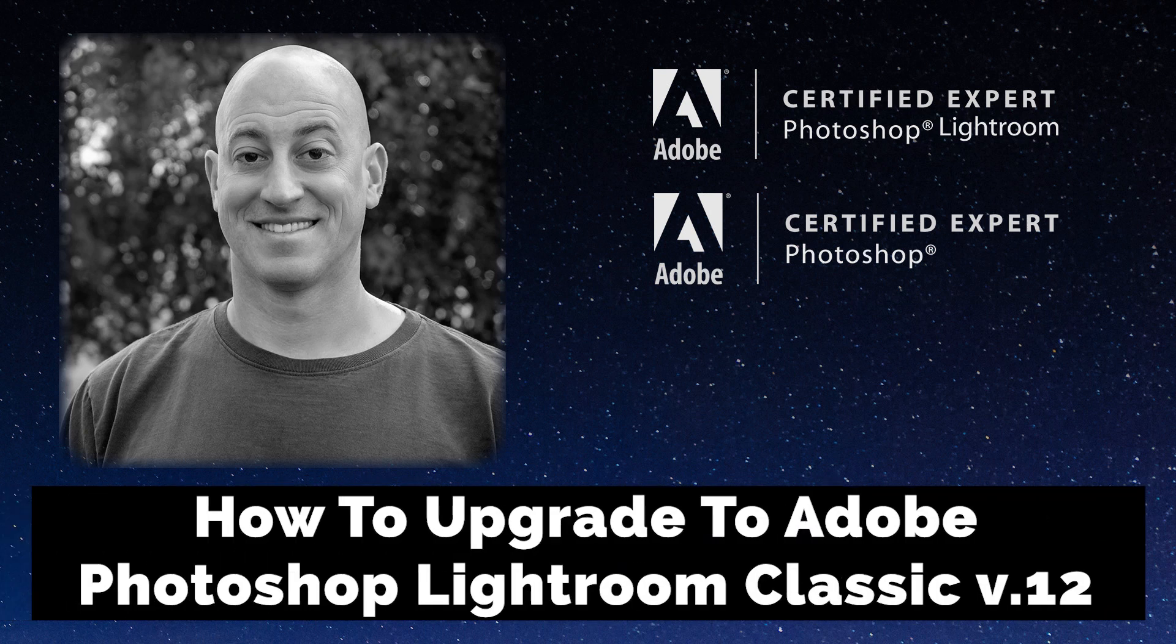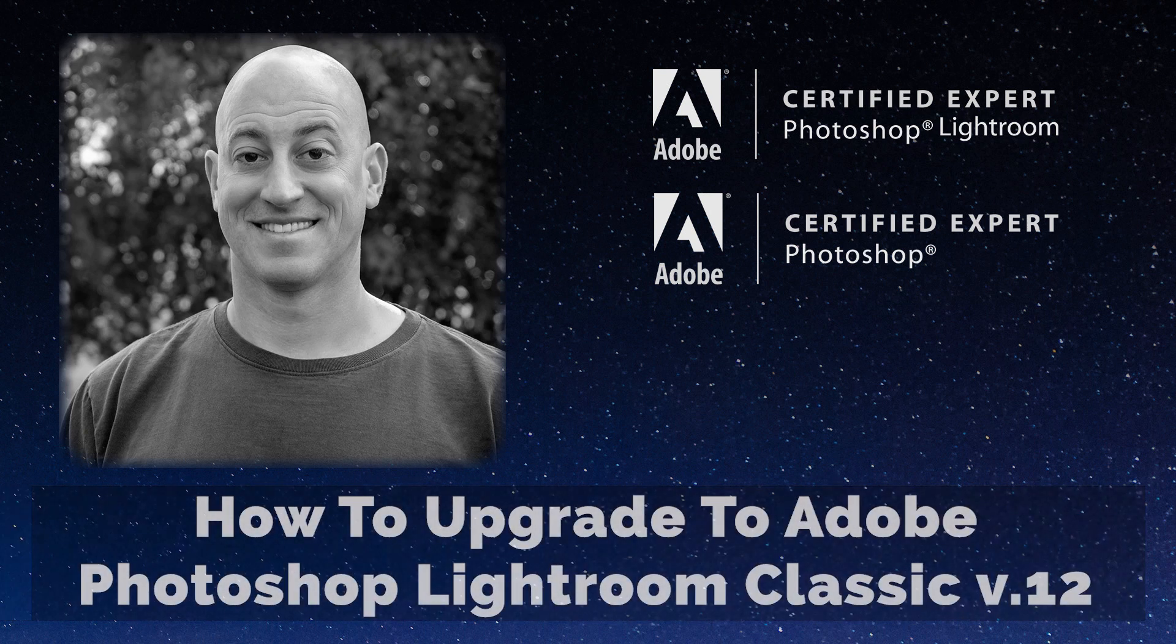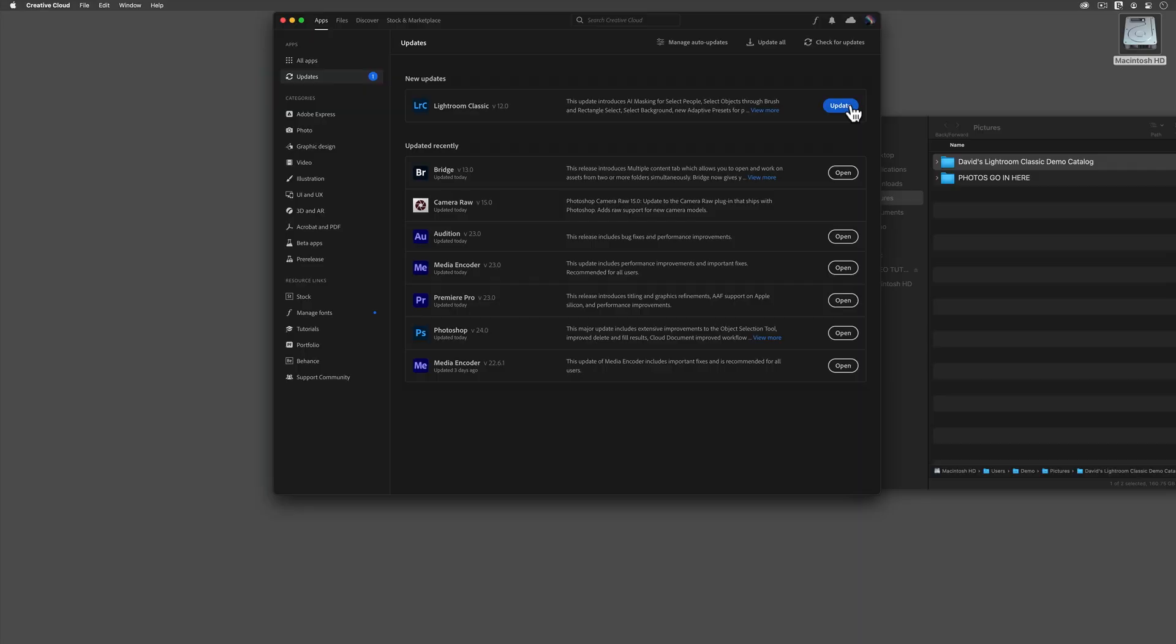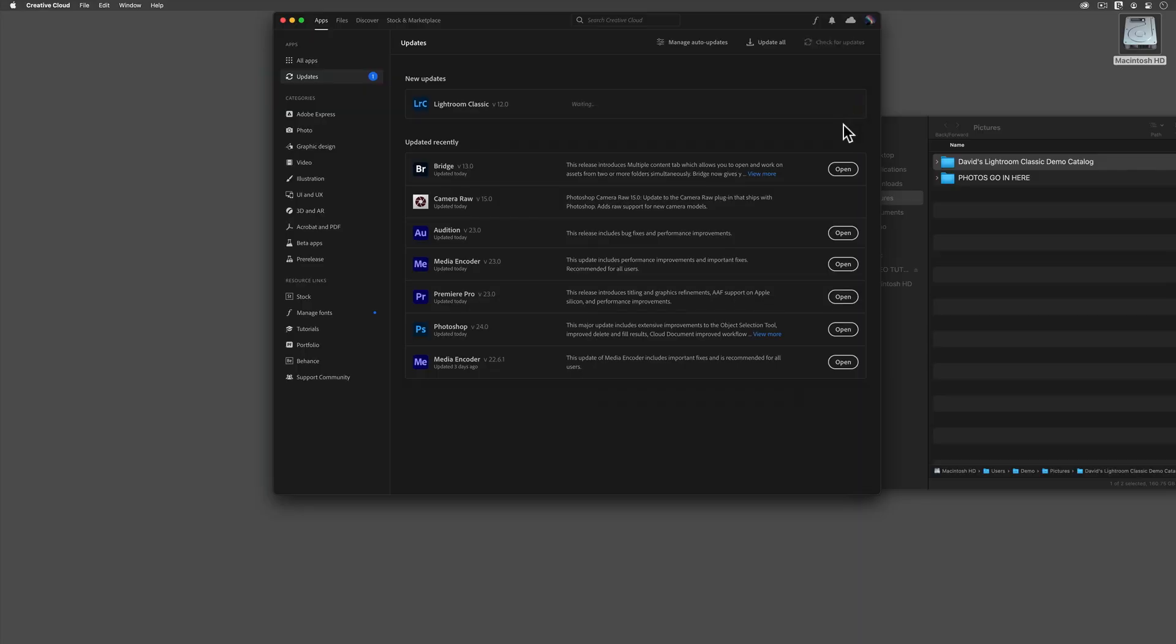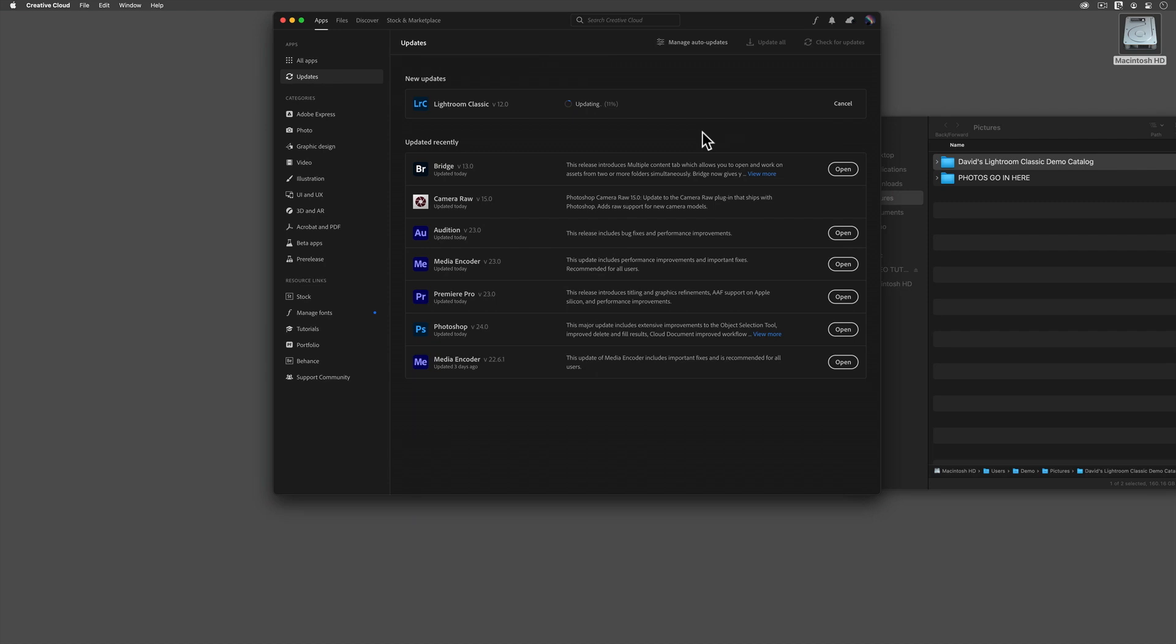Greetings friends, David Marks here. The latest version of Adobe Photoshop Lightroom Classic has just been released and it includes some neat new features. In this video, I'm going to walk you through how to upgrade to the latest version, the 12th version of Adobe Photoshop Lightroom Classic. With a little guidance, I think that you'll find the whole upgrade process pretty easy, but there are some pitfalls out there. So please be careful and take your time if you're playing along.